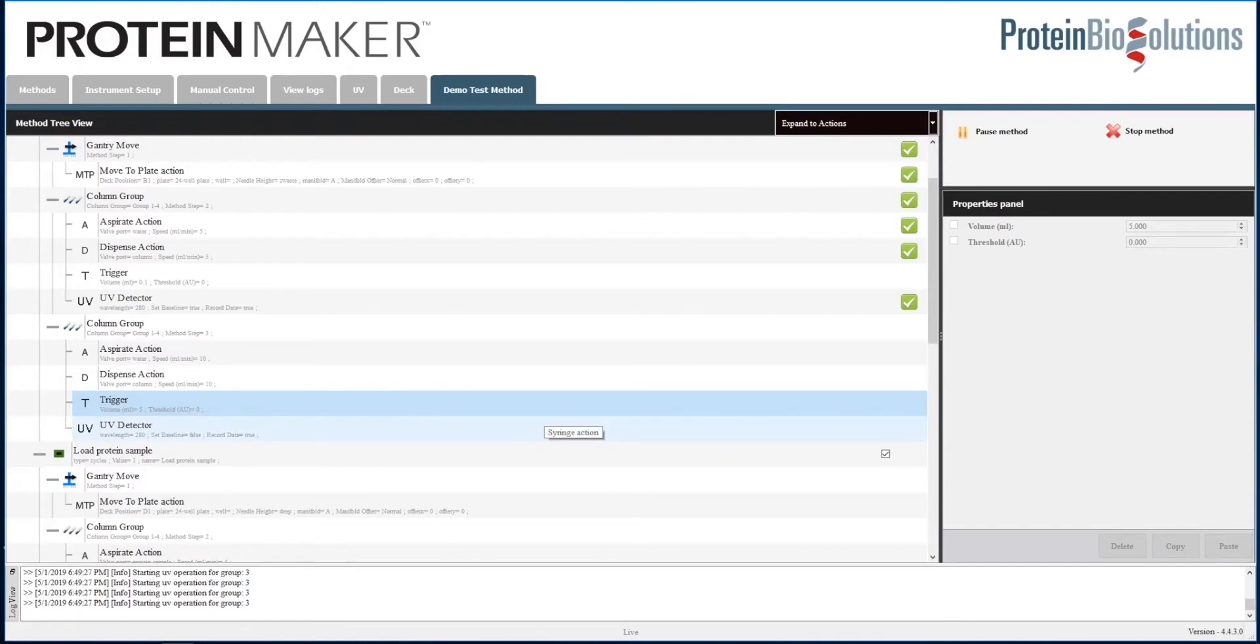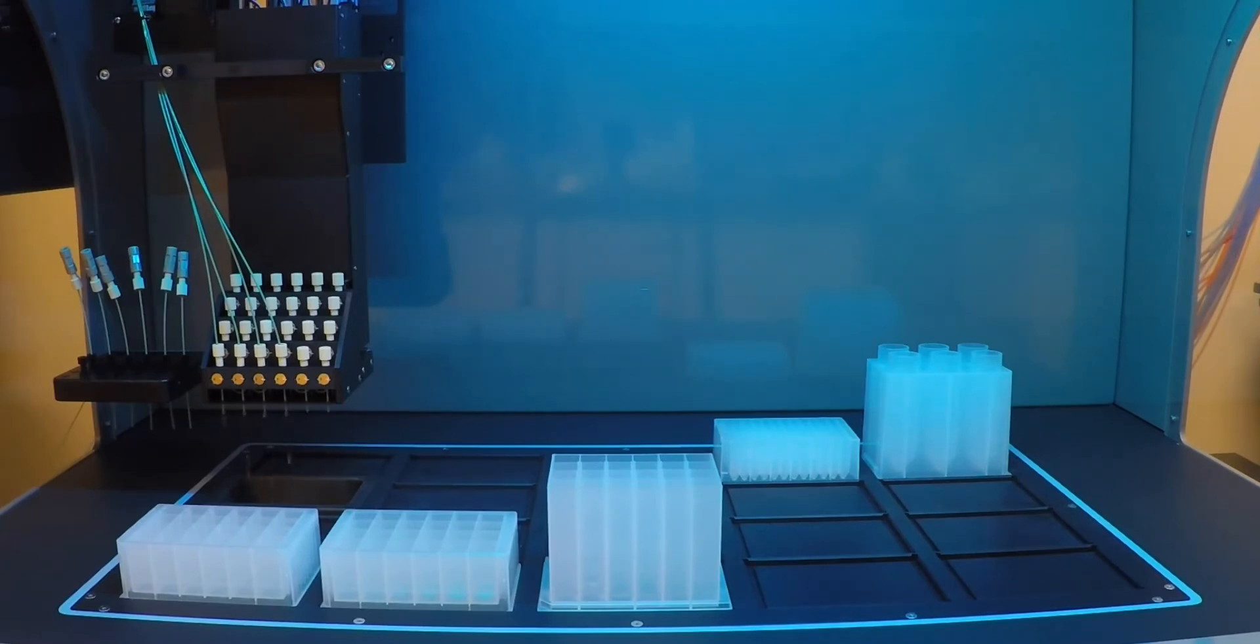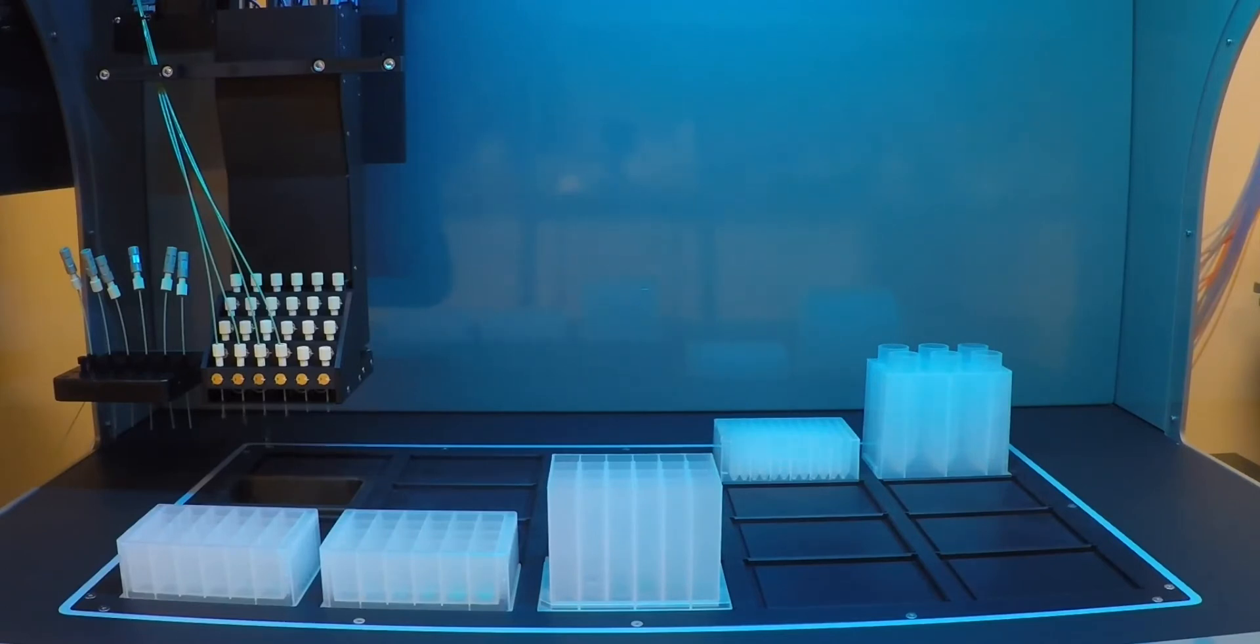So the first thing that's happening in the video of the fraction collection deck is the washing of the column with buffer. You see the fluid dripping out into the waste position. What we've done in the method is programmed a group of columns, 1, 2, 3, and 4, to pull from port 3, where there is wash buffer.